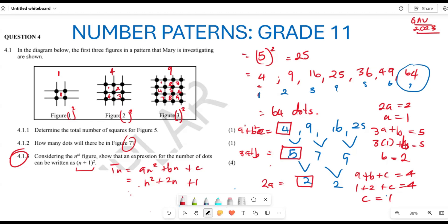Now I can group this expression and factor it. n² + 2n + 1 is the same as (n + 1) squared. So this is written as (n + 1)², which is how we show that the Tn value of this sequence is given by (n + 1) squared.